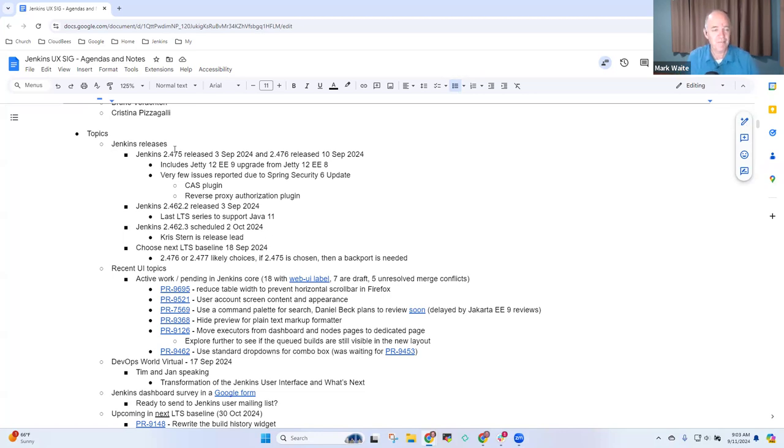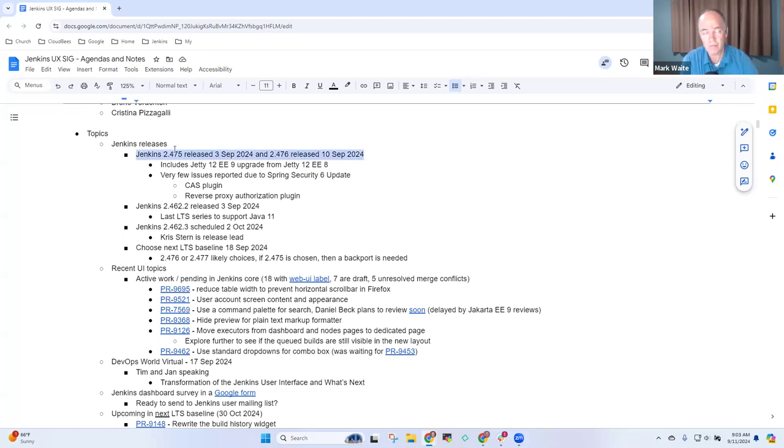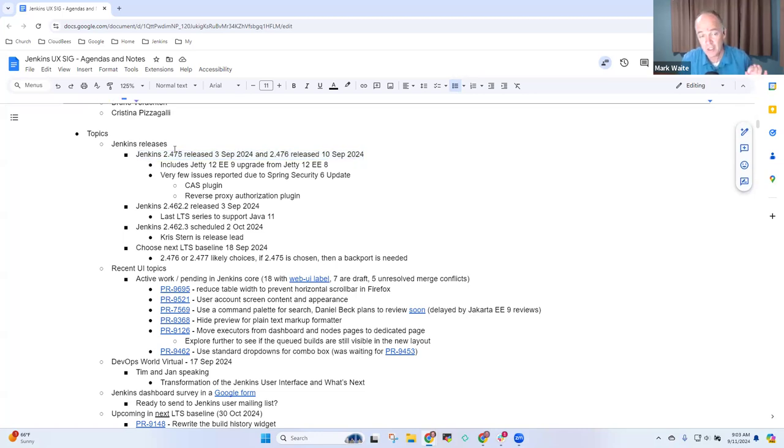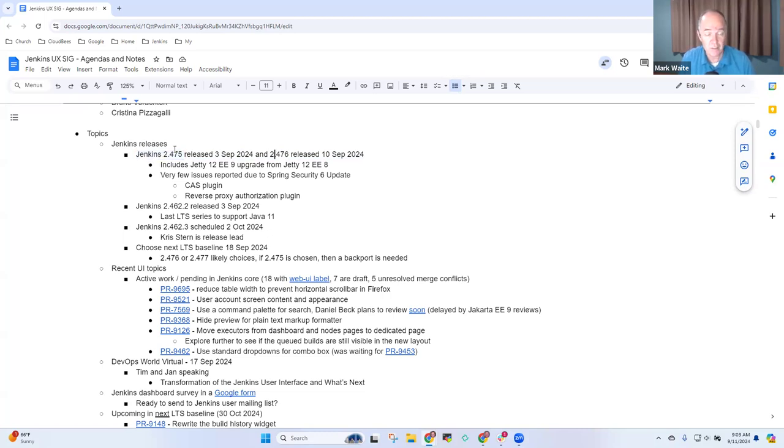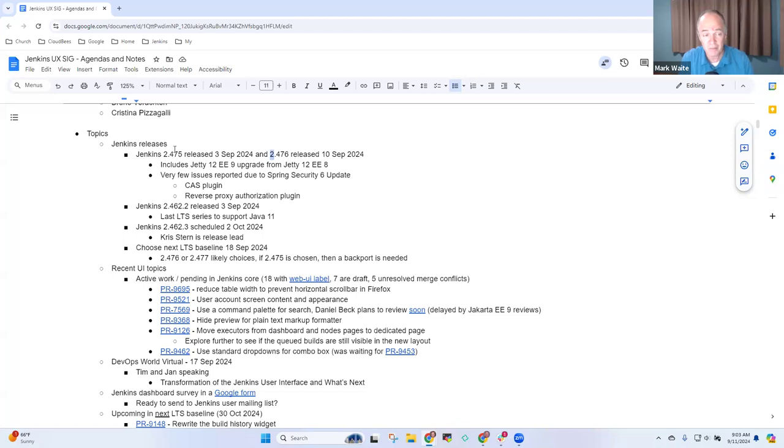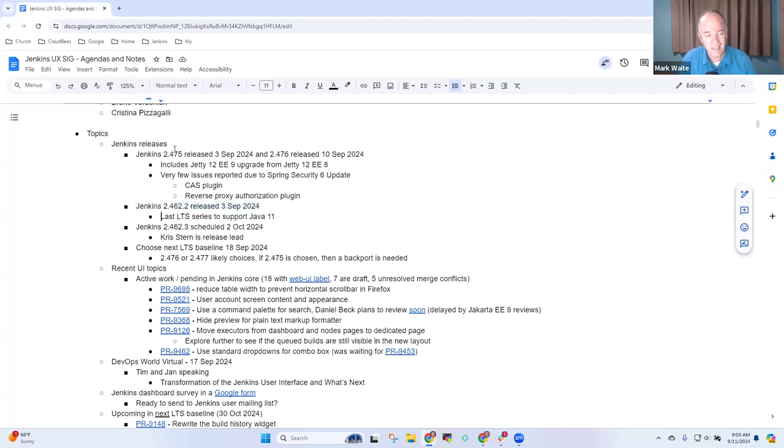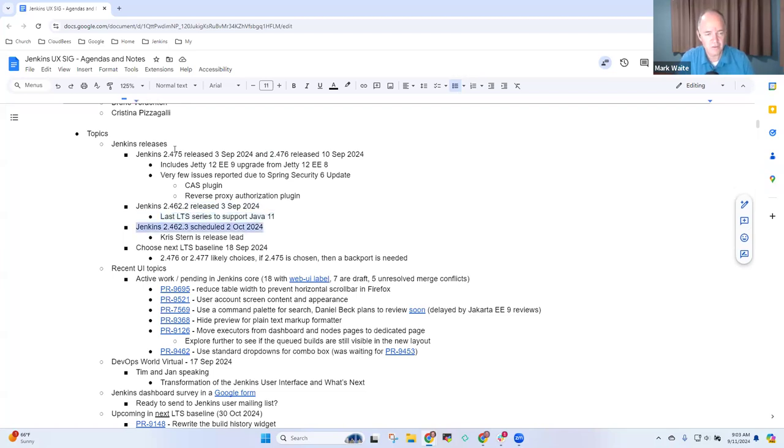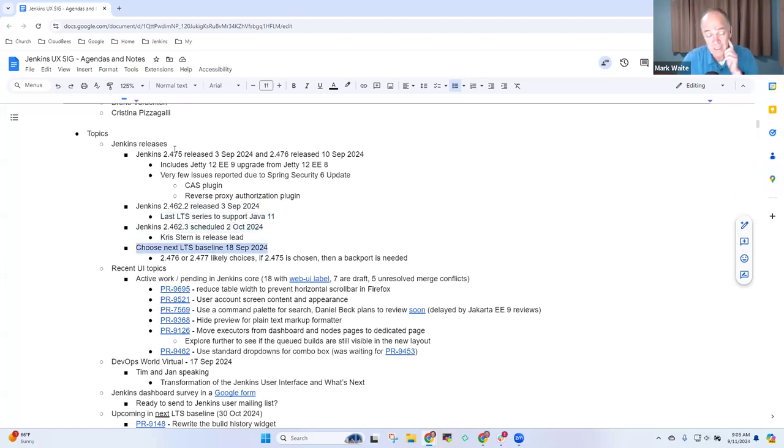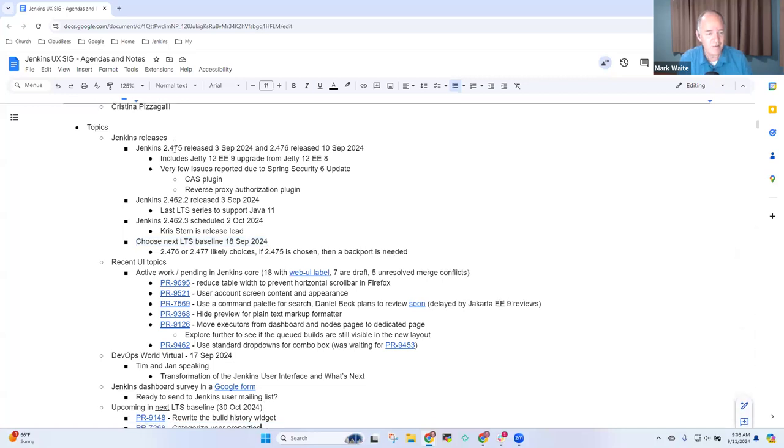Special thanks to Basil Crow, Adriana Charpentier, and a number of others. We've got Spring Security 6, Jetty 12 EE-9, in Jenkins Weekly 2.475 and in the one released yesterday, 2.476. It's passing acceptance test harness and plug-in bill of materials. We also released 2.462, the second of the LTS series that will end support for Java 11. 2nd of October, we'll release the final version to support Java 11, and next week we choose the next LTS baseline.